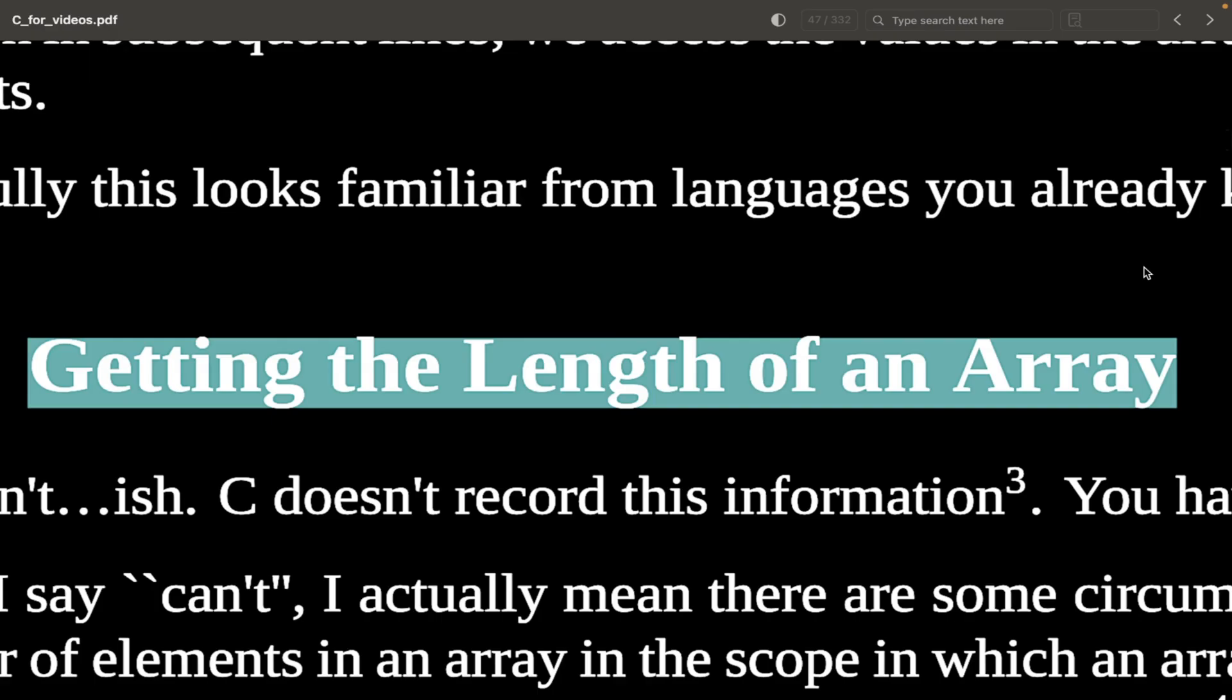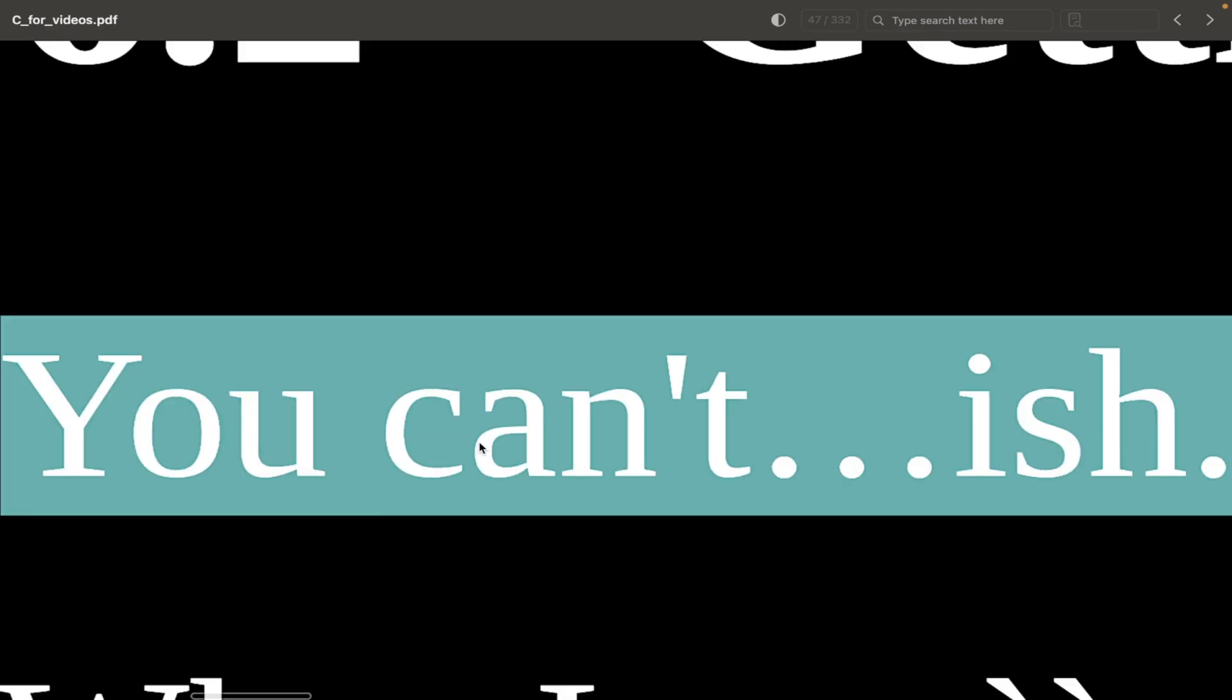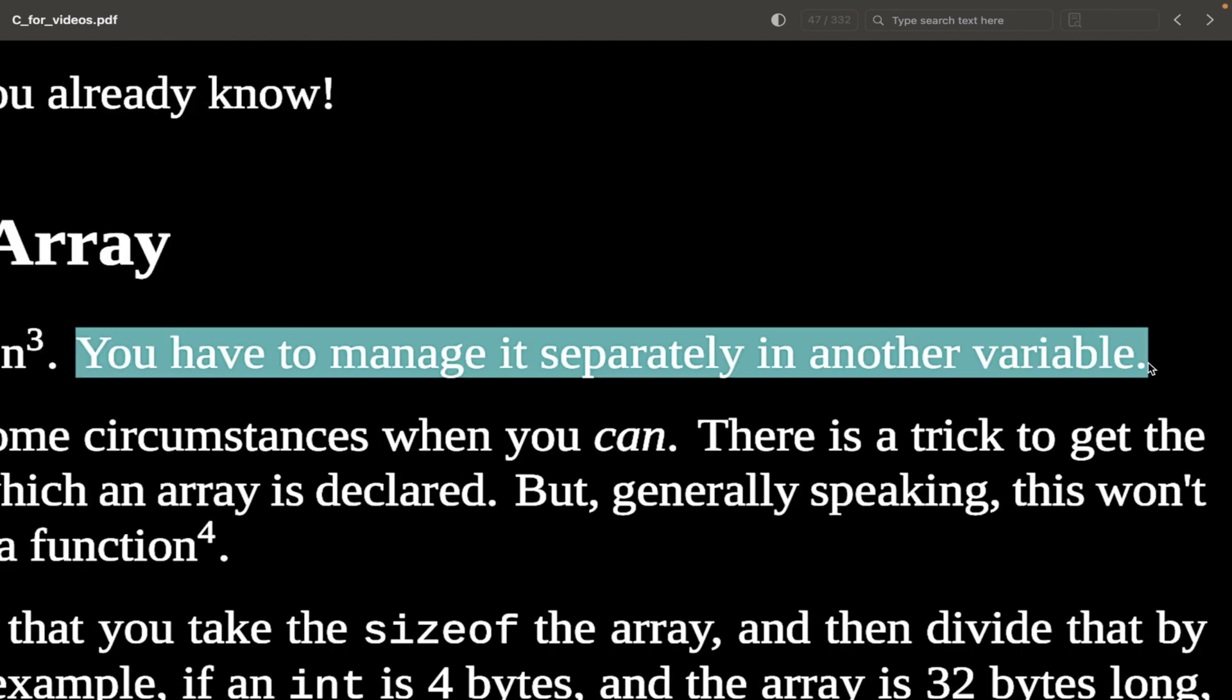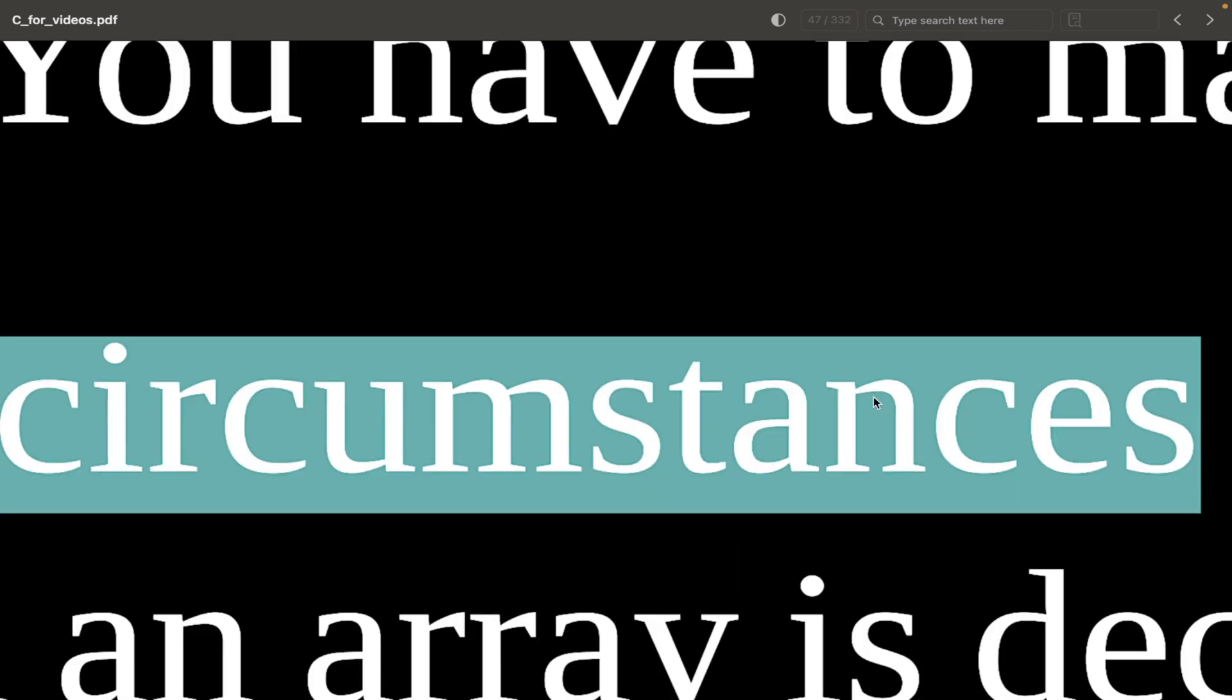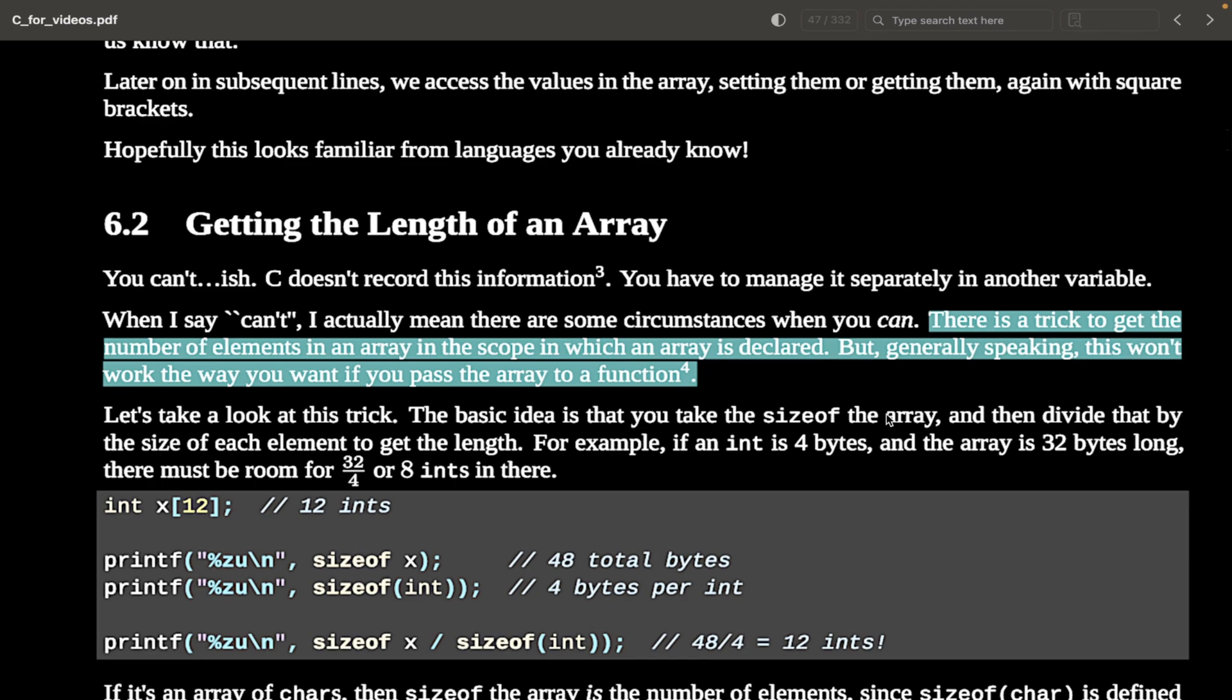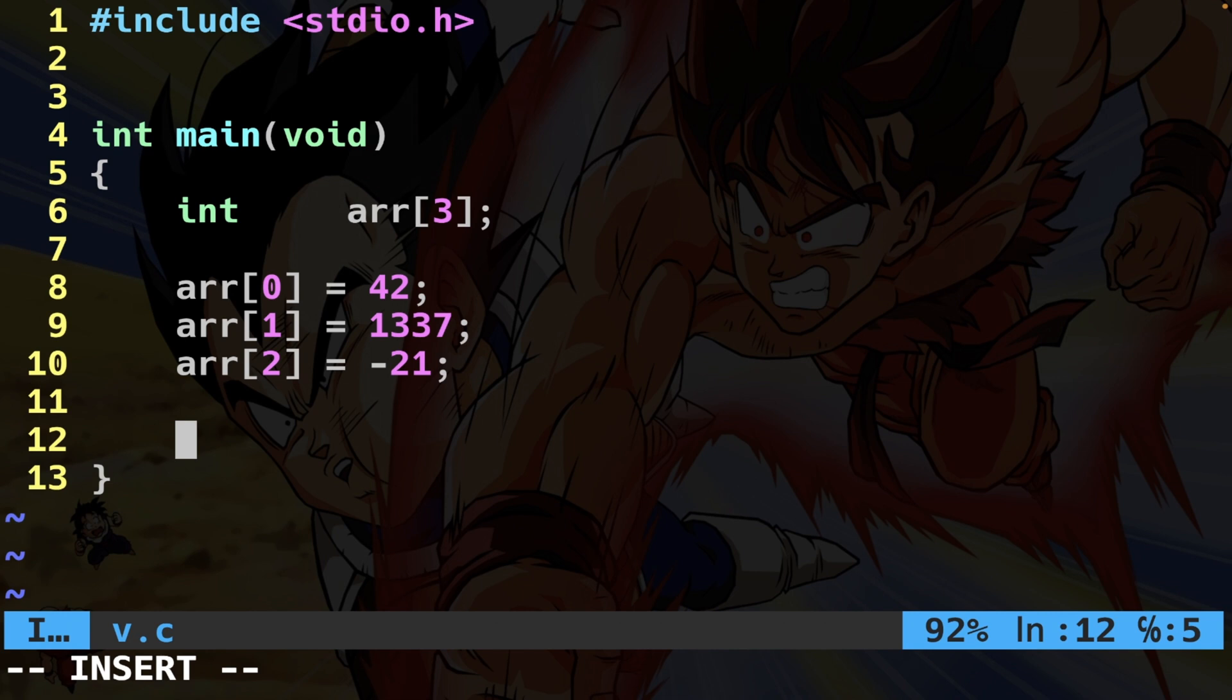How to get length of an array in C? Well, my friend, you can't. Ish. What do I mean by that? Well, the thing is that C doesn't record this information. You have to manage it separately in another variable. When I say can't, I actually mean there are some circumstances when you can. And circumstances is the word, my friend. So there is a trick to get the number of elements in an array in the scope in which an array is declared. This is very important. But generally speaking, this won't work the way you want if you pass the array to a function. That's the weirdness, the spookiness about arrays, that when you pass them to functions, they're going to decay into pointers.